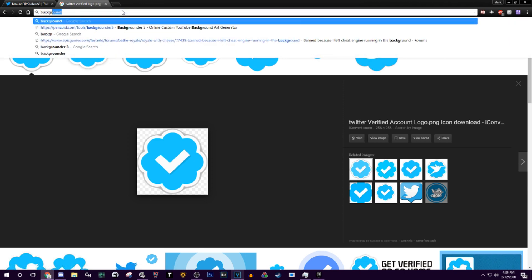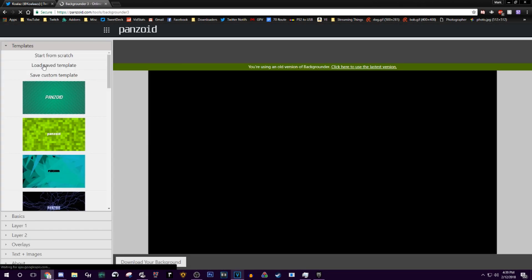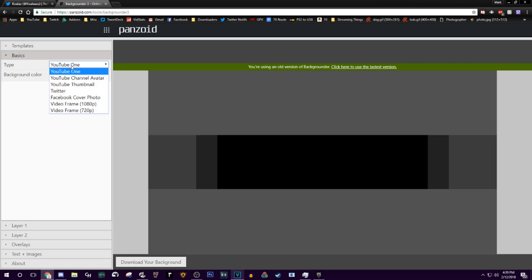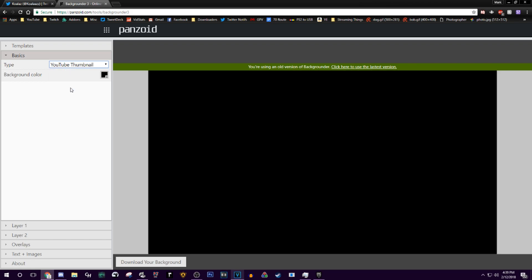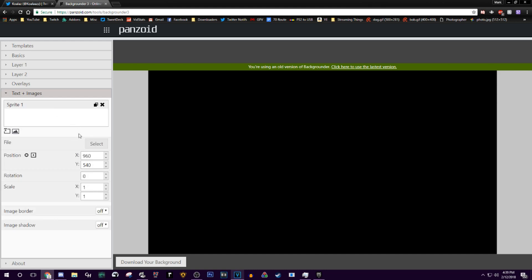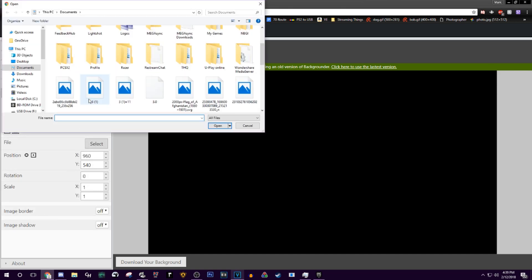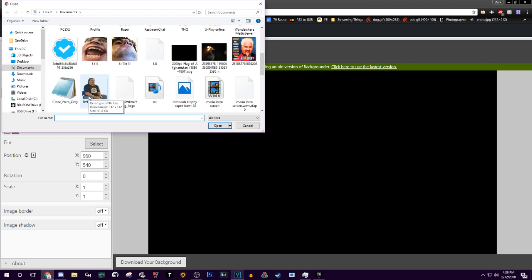Now type 'backgrounder 3' into the search bar and click the first link — it'll also be in the description. Go to Type, click YouTube Thumbnail, go down to Text Plus Images, hit the little picture icon, click on Sprite 1, go down to Select, and find your screenshot.